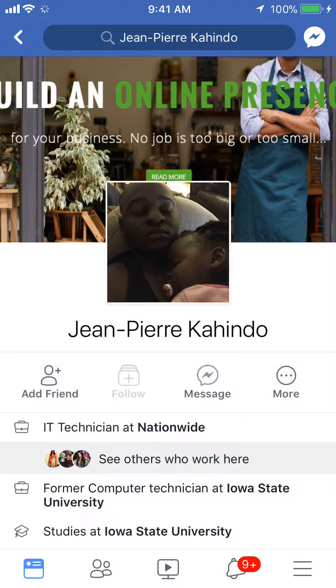And there you go. That's how you cancel a friend request on Facebook. If you have any other questions or comments, please leave them in the comment section below. If you liked the video, give it a thumbs up and definitely subscribe to my channel for more videos like this. Thank you for watching.